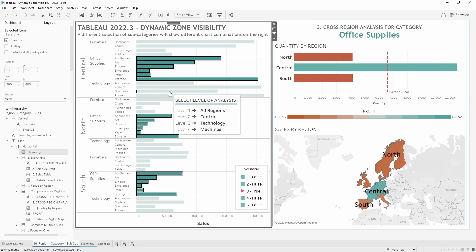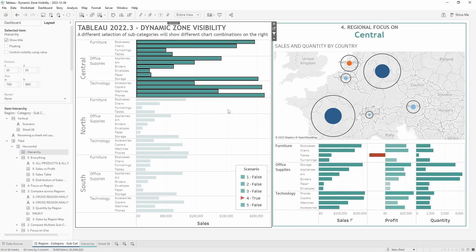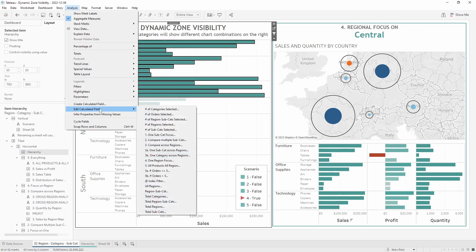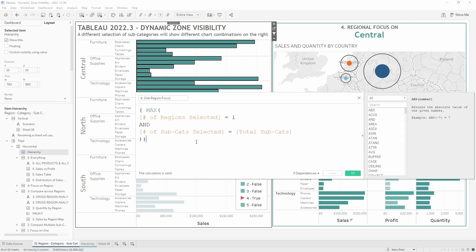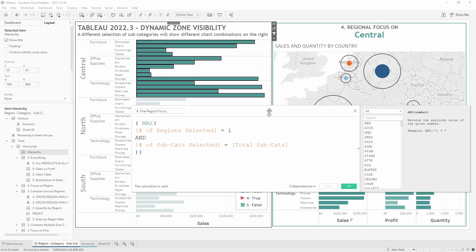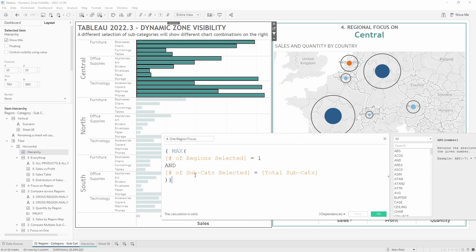Scenario four focuses on one particular region. If I select the central region the scenario four container shows. The calculation is relatively simple: the number of regions selected equals 1 and the number of subcategories selected equals the total number of subcategories. This is a simplified scenario — you may need to adapt this calculation if subcategory counts differ across regions.